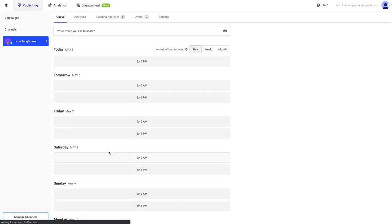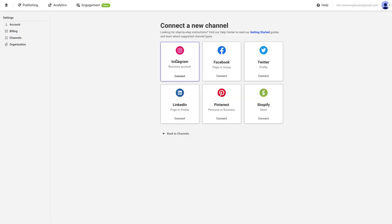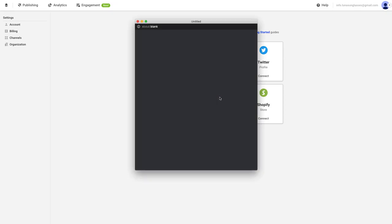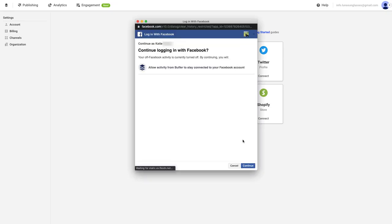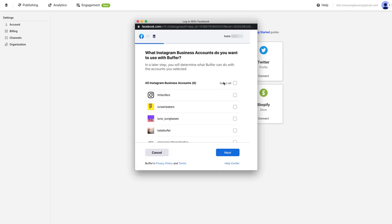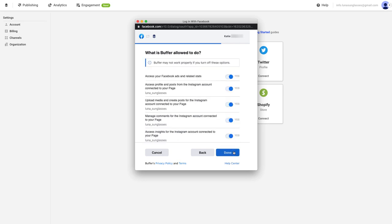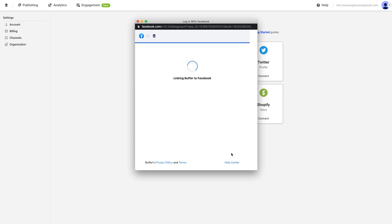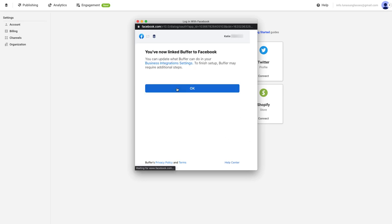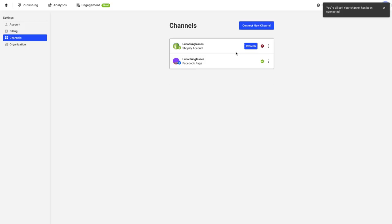Alright, once you've walked through these steps, you can head back over to Buffer and try connecting your Instagram business account to Buffer once again. If you've followed along, you should be able to connect your Instagram business account to Buffer smoothly. Feel free to watch the video entitled Connecting Your Social Channels — Instagram if you'd like to follow along in the connection process.